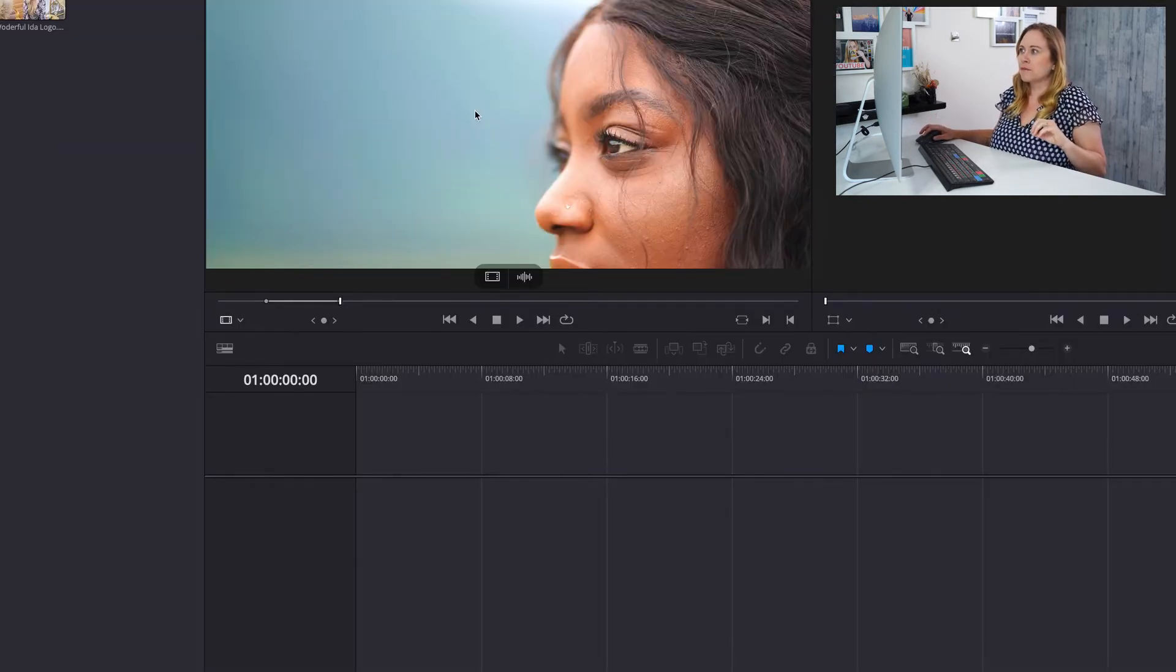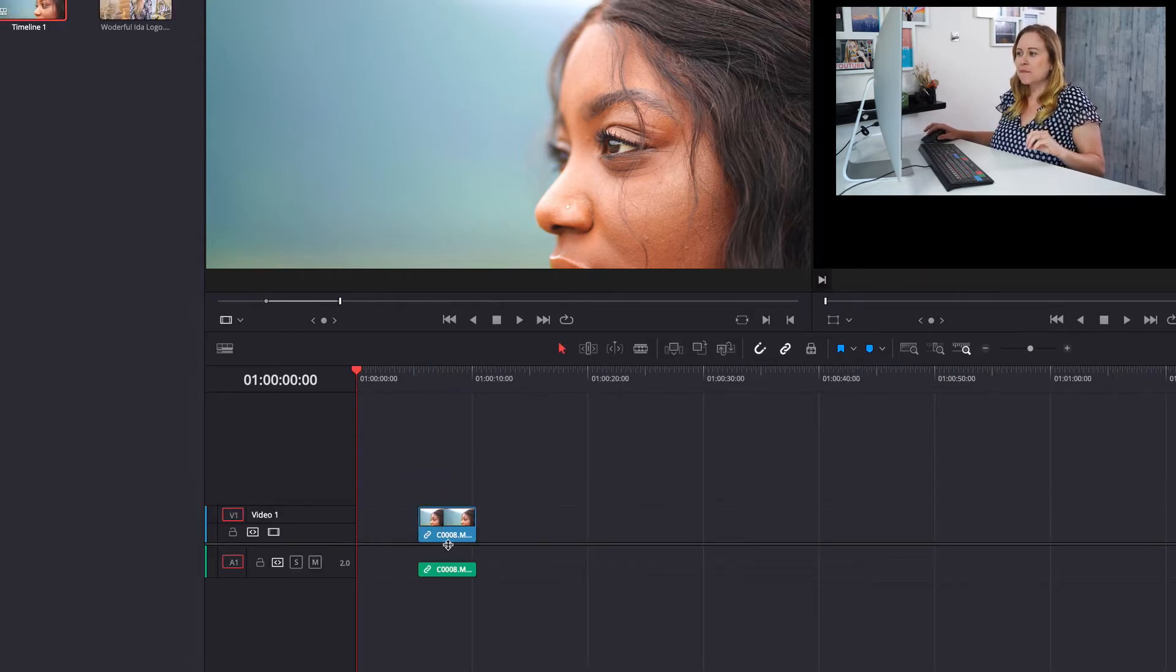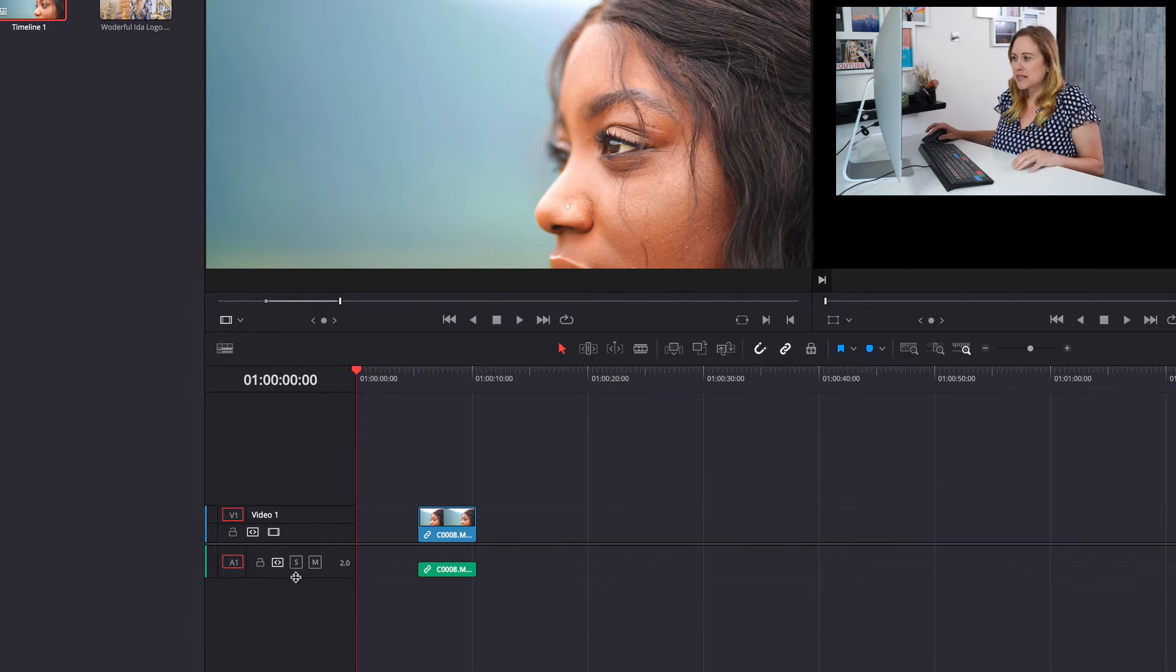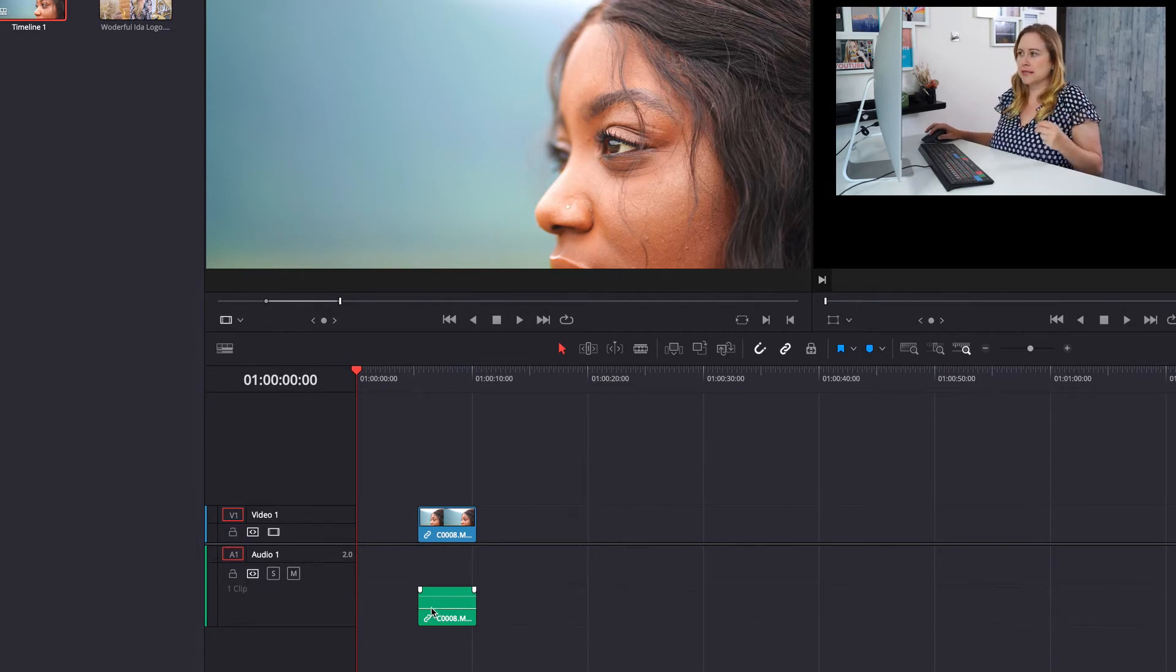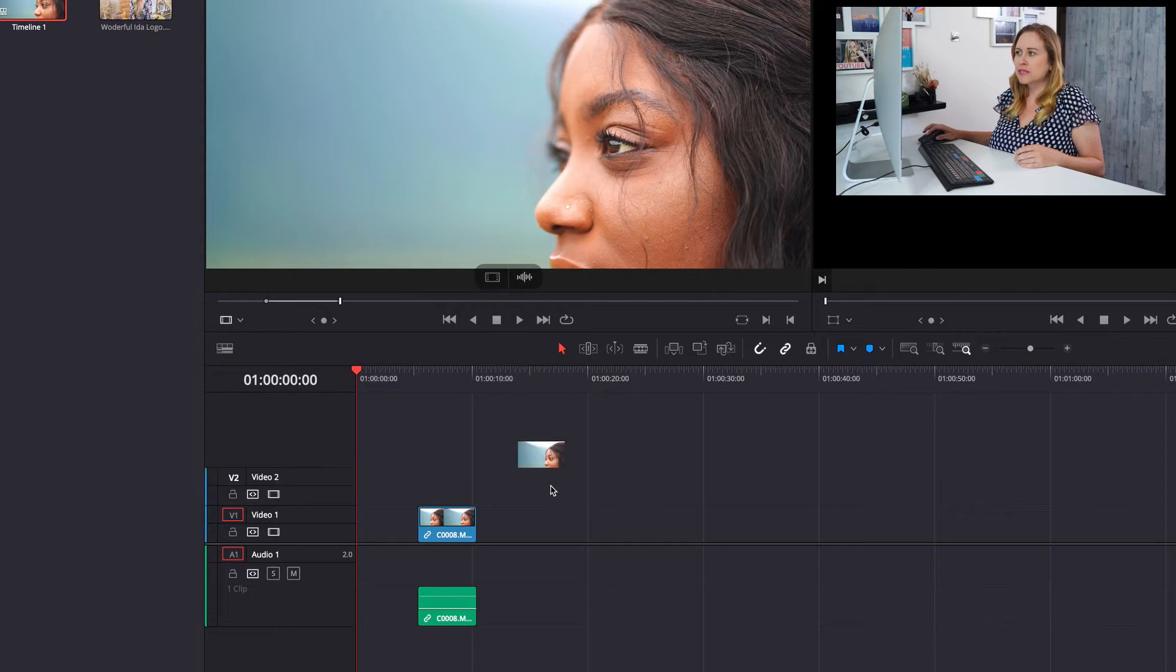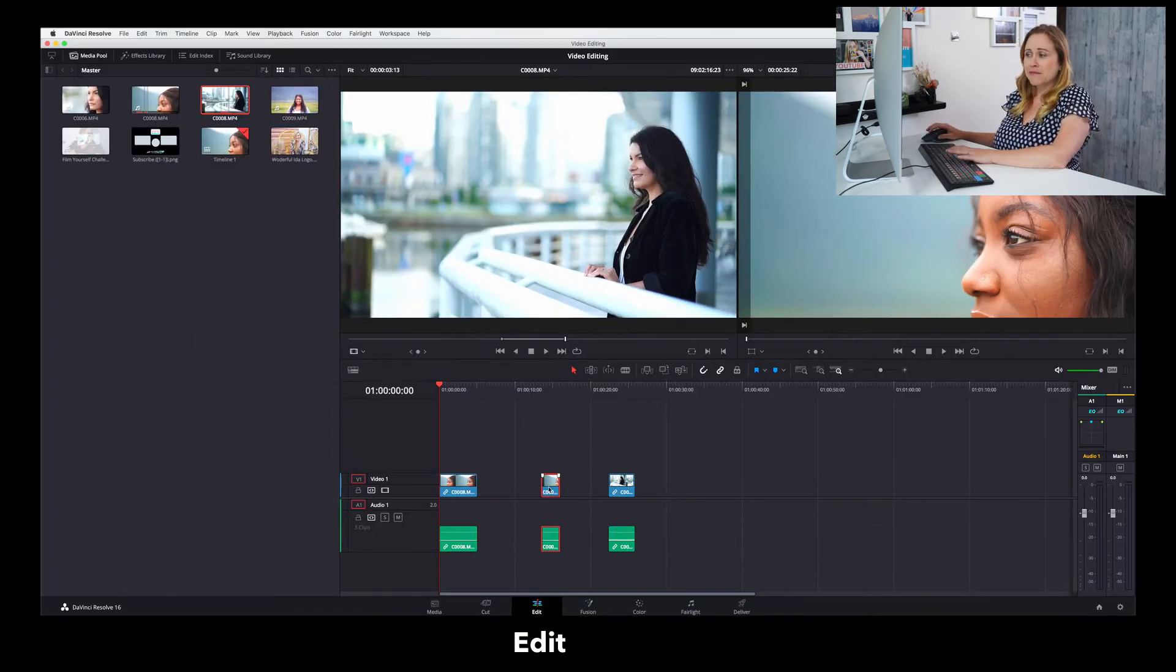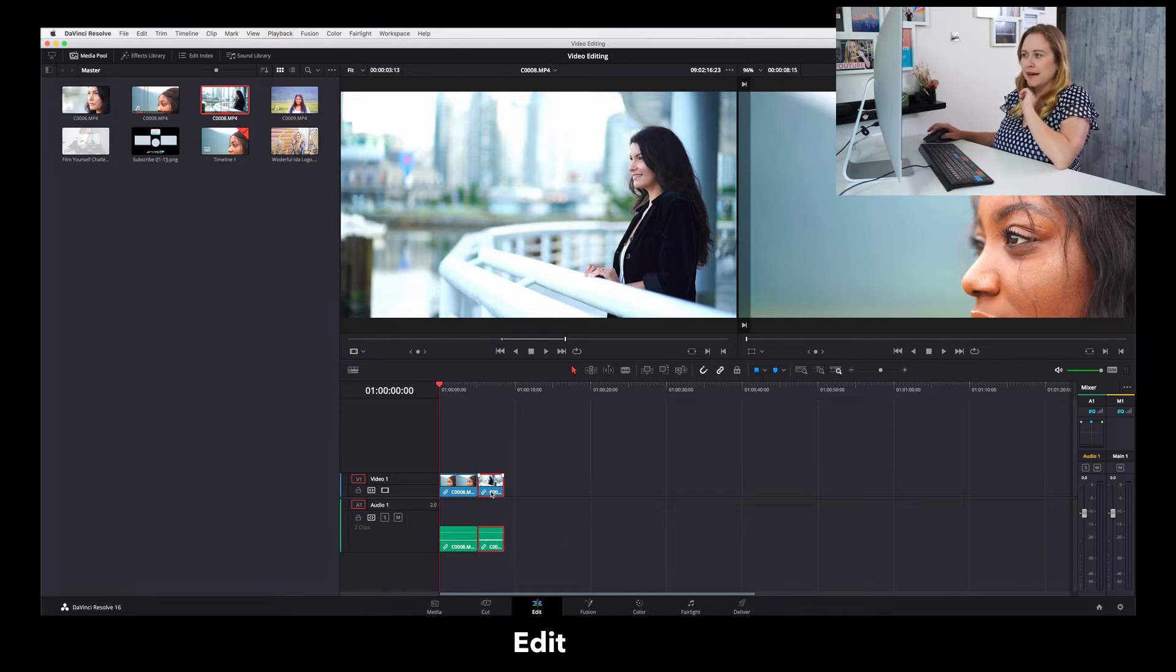And now you have three ways to import that clip into your timeline. You can either grab the clip and drag it directly onto your timeline. And you see when I do that, I have both the video and the audio file. I suggest that you extend your audio file just so you can see the waveform. There's no talking in this so you can't really see it. But if there was talking, you'd be able to see it there. So that's the first way.